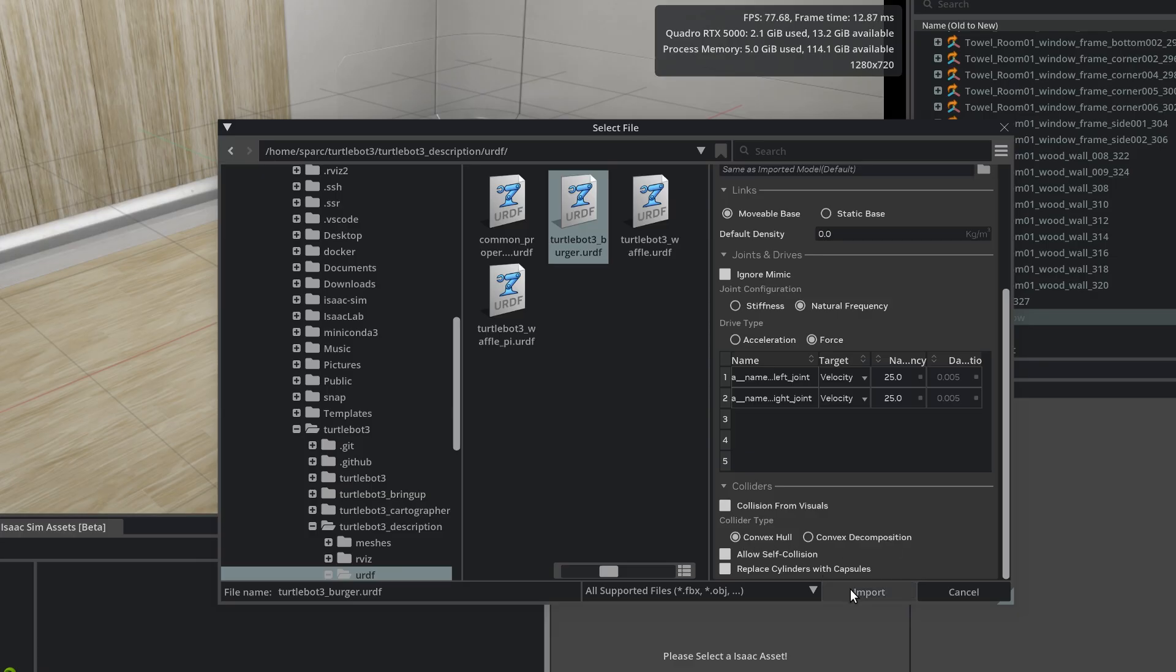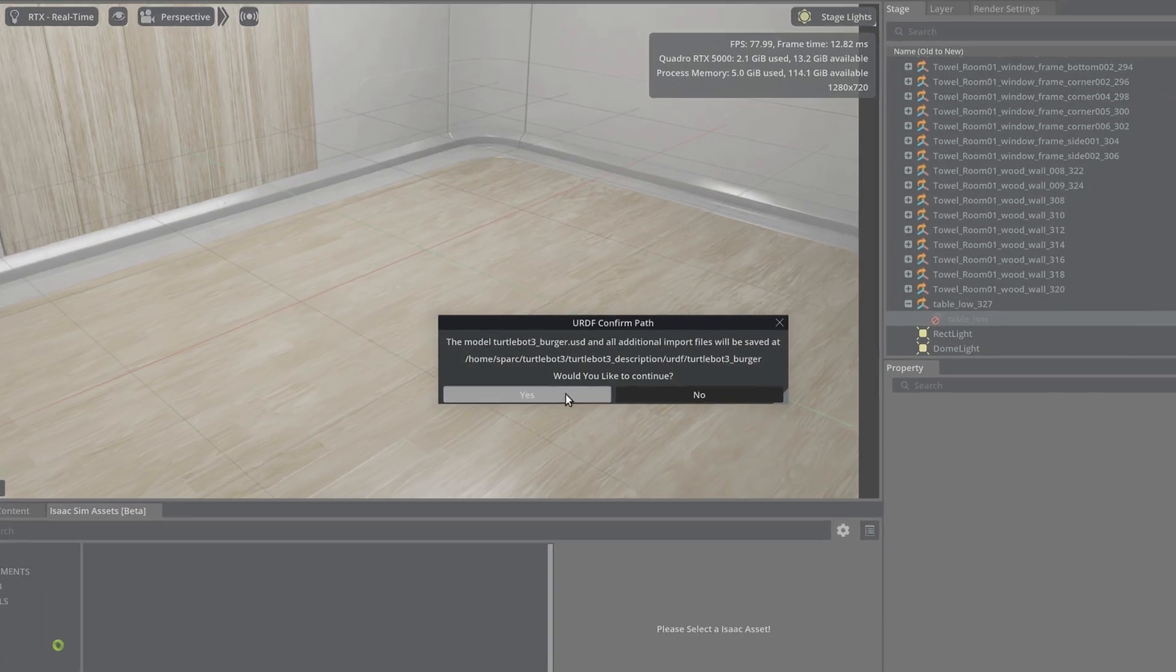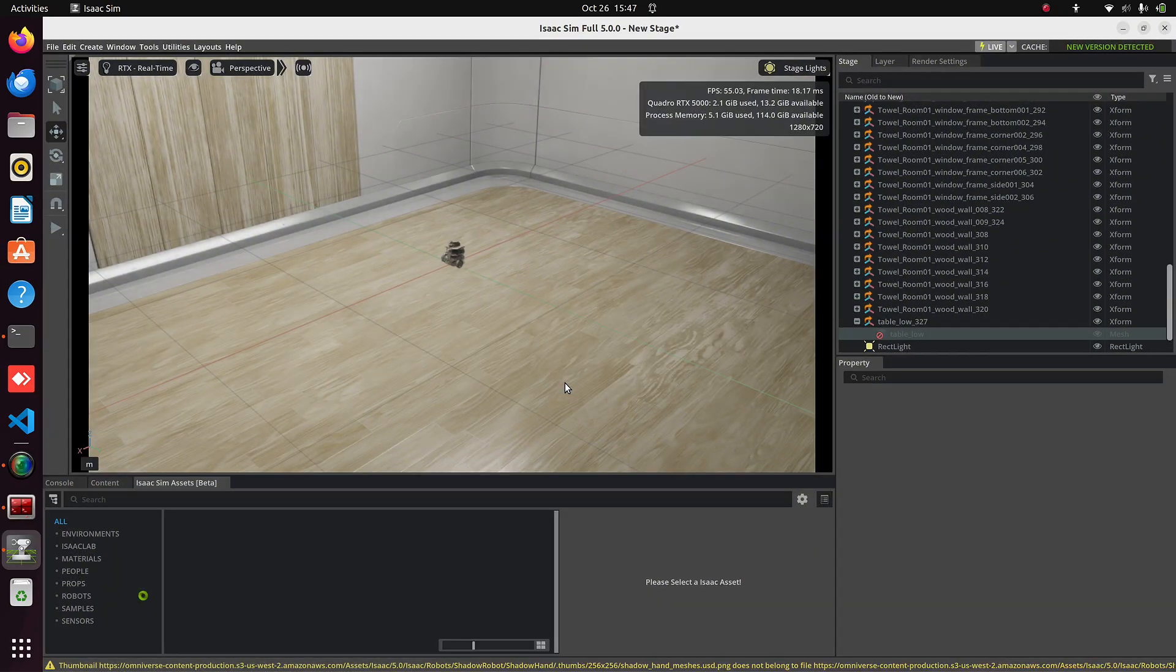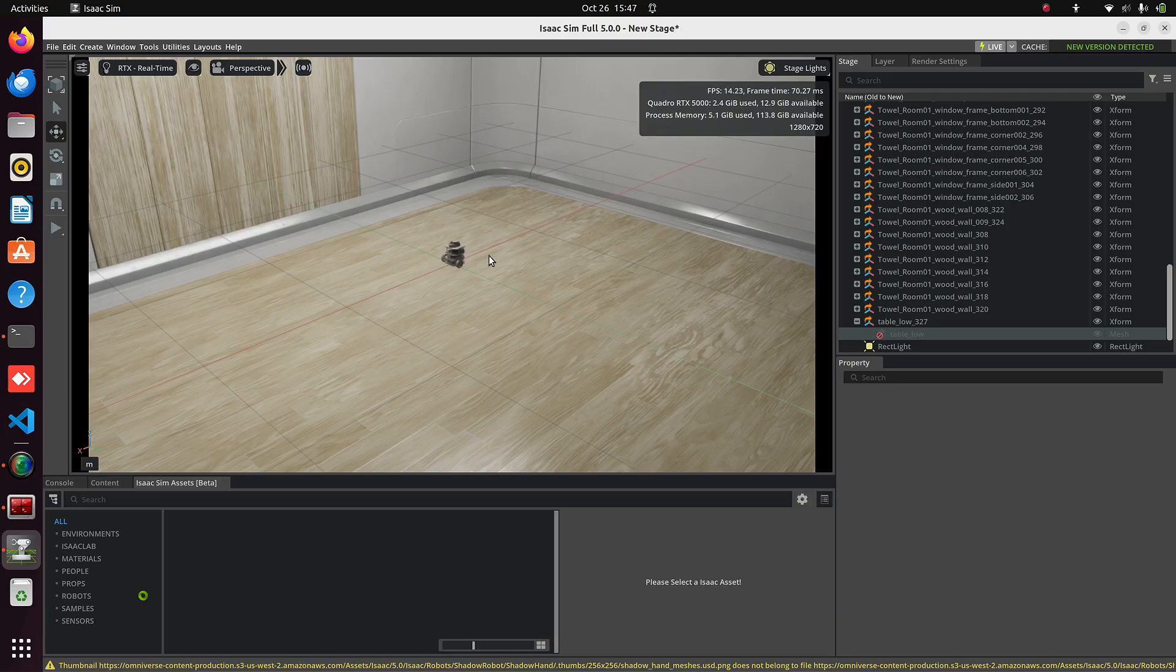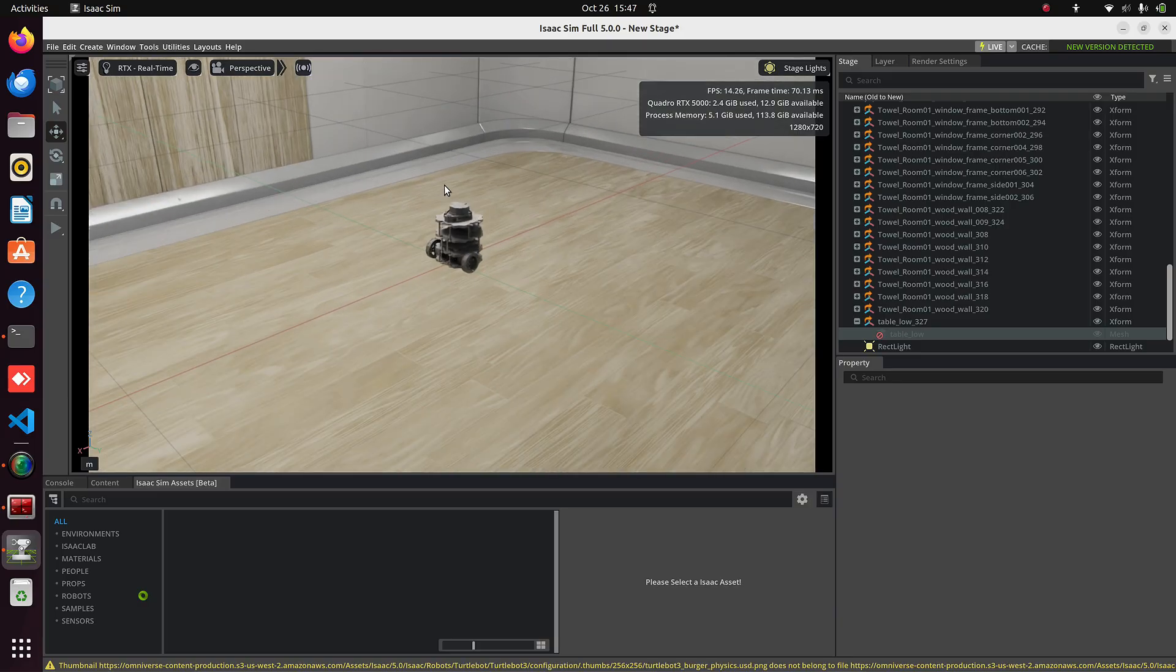Now click Import. It will create some supporting files in the same directory. Click Yes. And here you can see our TurtleBot3 URDF is successfully imported.